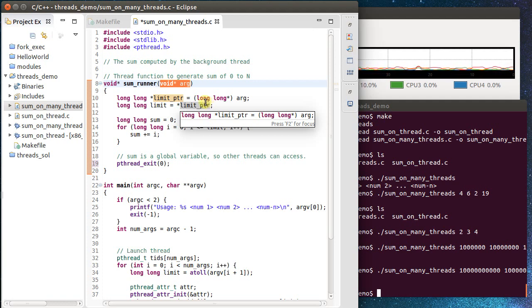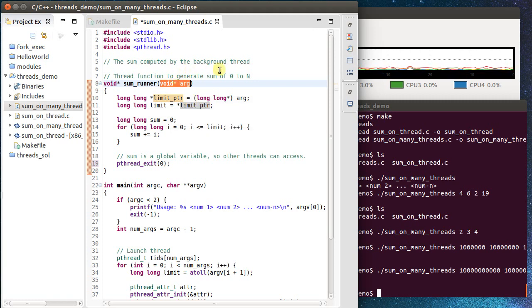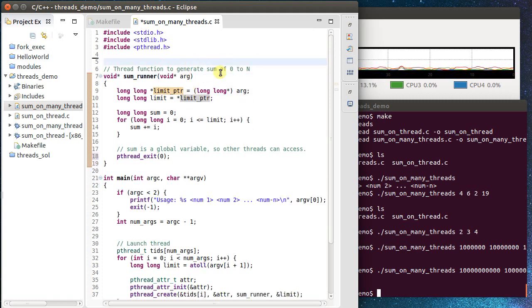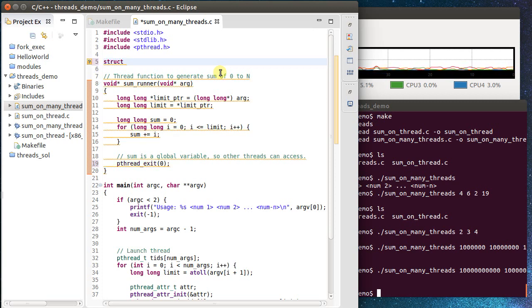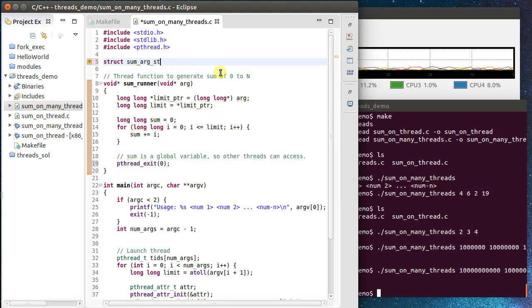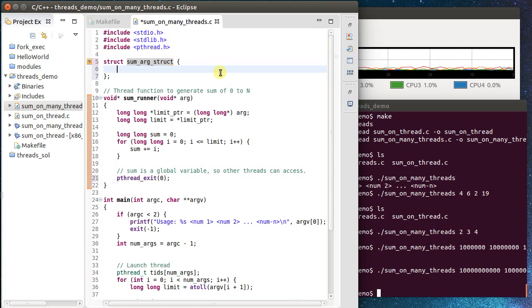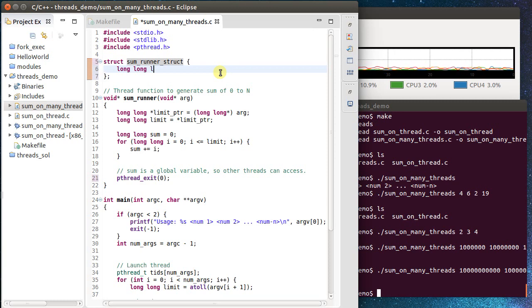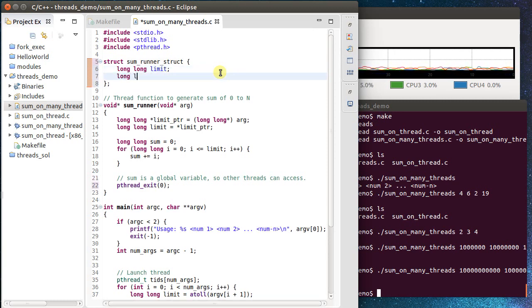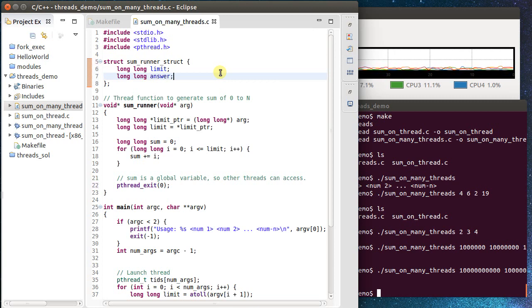A better way is to pass in a pointer to a struct. So I'm going to create a struct here, and let's call this one sumArgStruct. So it's going to be a structure that holds for summing the arguments up. Actually, let's call this sumRunnerStruct. And I'm going to pass in first a long long, that's a limit, the value that we're climbing up to, and a long long, that's going to be the answer. So these are the two pieces of information I really want. Now when I get the arg here, this is not going to be a pointer to a long long.